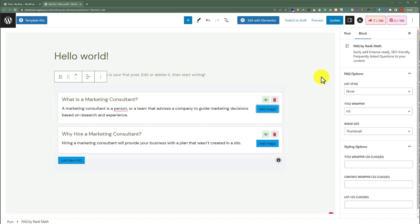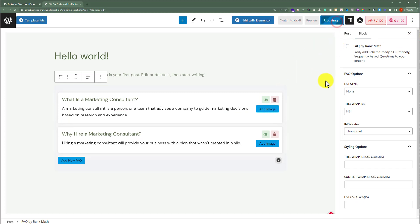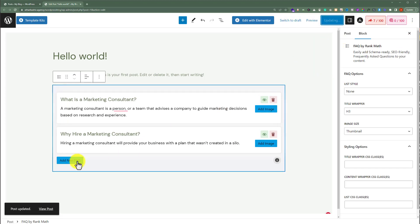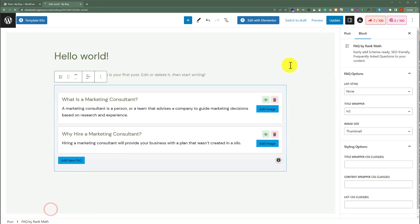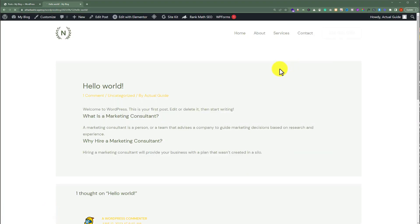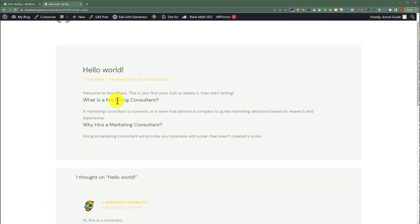After adding the FAQs, from the top just click on the Update button. Now if I view the post, as you can see our FAQs are now added to the post.